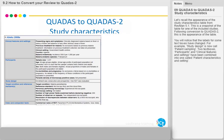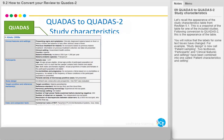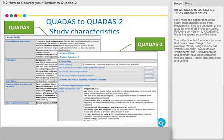Let's recall the appearance of the study characteristics table from RevMan 5.1. This is a snapshot of the table for one of the included studies. Following conversion to QUADAS 2, this is the appearance of the table.